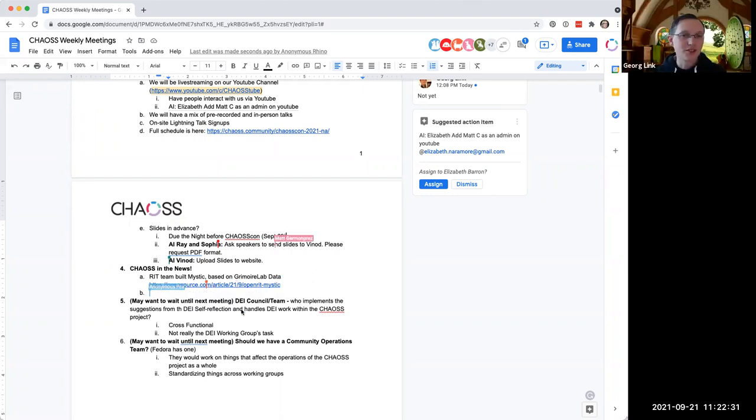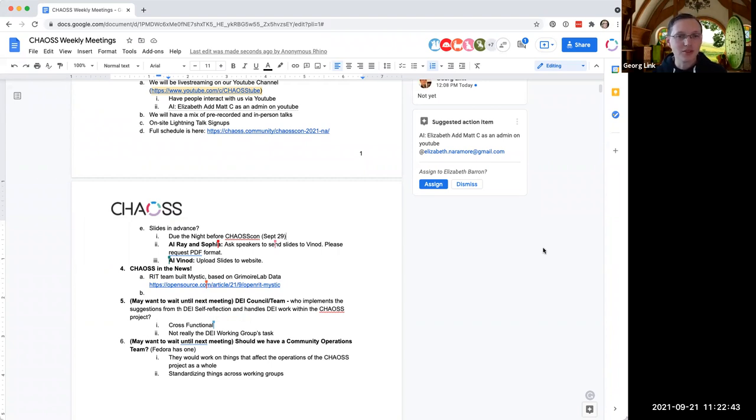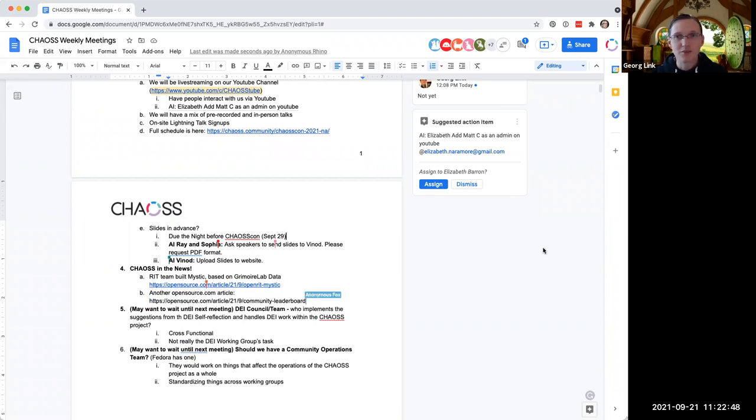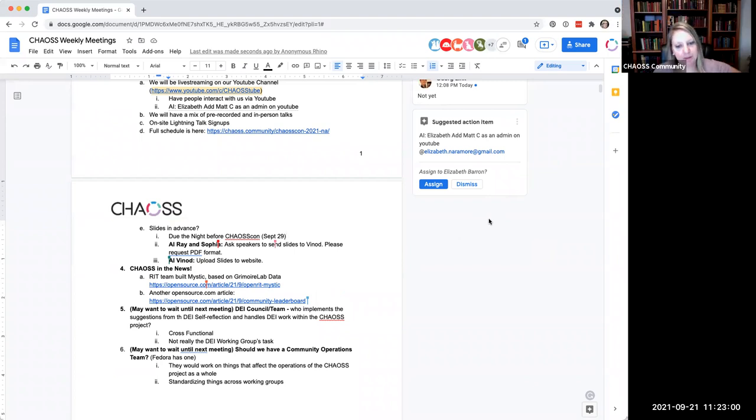And also, as an aside, Georg just dropped in chat another mention of chaos at opensource.com. I haven't had a chance to read that yet, but it's about chaos as well. So we can put the minutes, if we want to do that. And I'll get, we'll add that to the next newsletter. Awesome. Thank you. This is something that we were discussing on the mailing list about leaderboards.